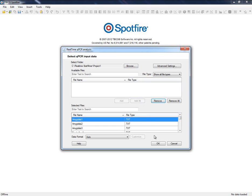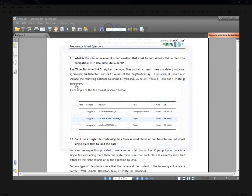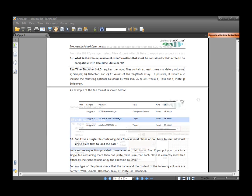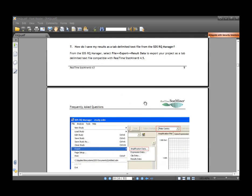StatMiner automatically supports a wide range of qPCR data files from various platforms. It is recommended to check frequently asked questions in order to get further details of the information that should be included in the input files and how to export data from the native platform software.